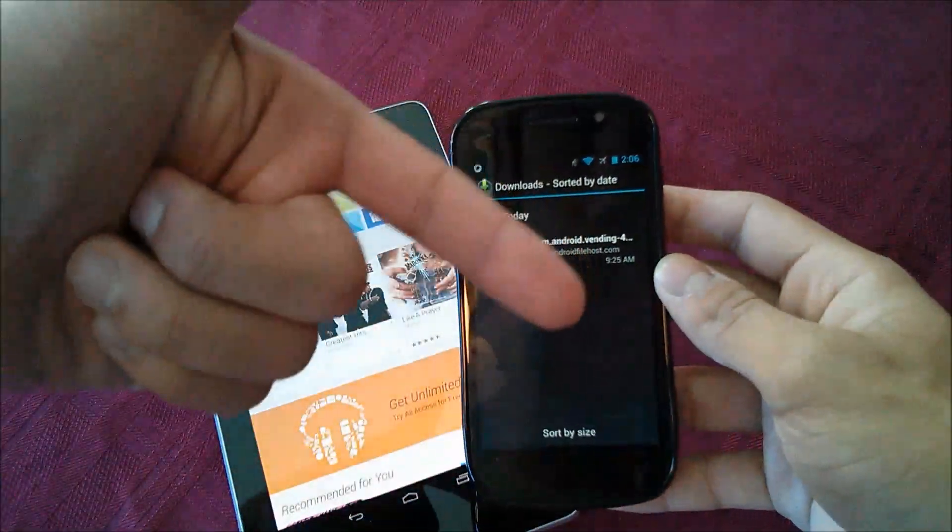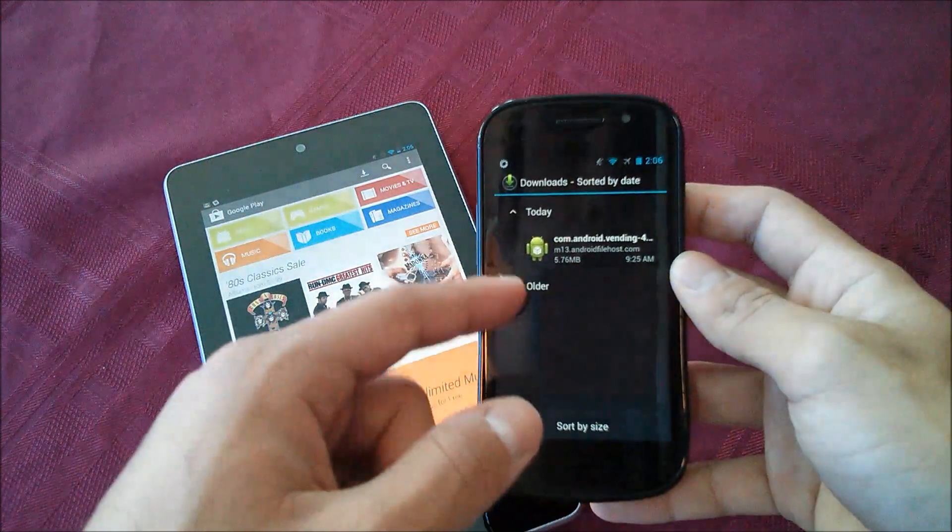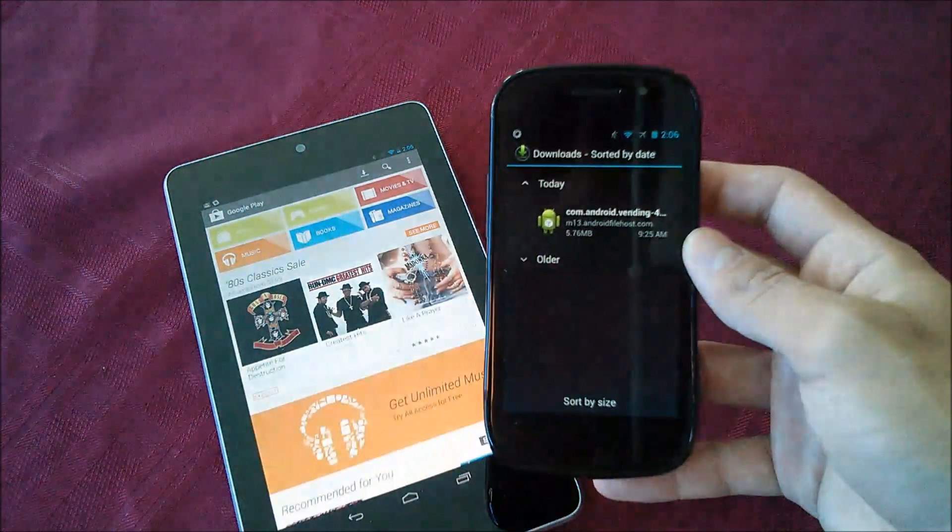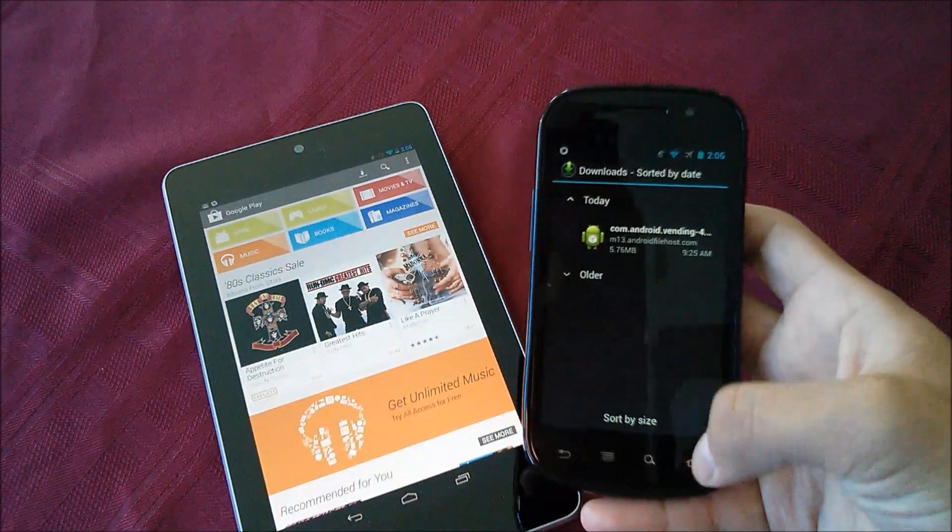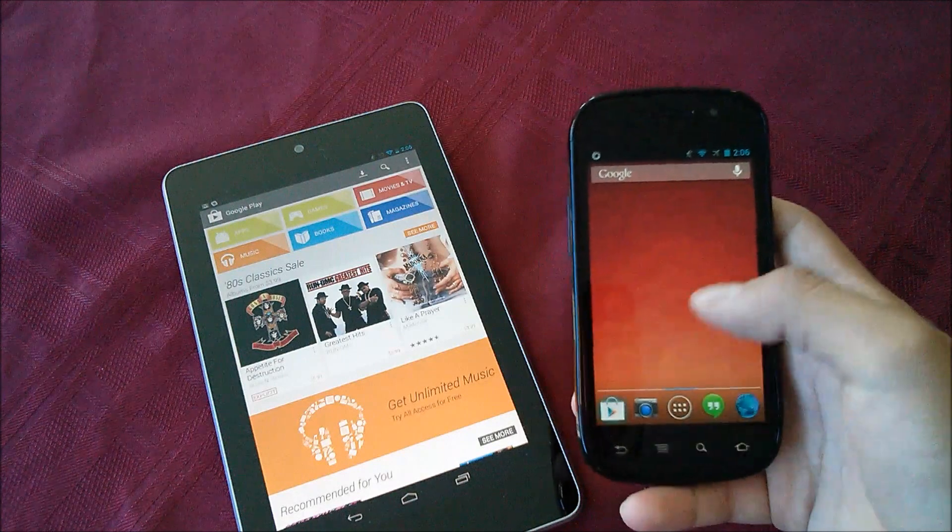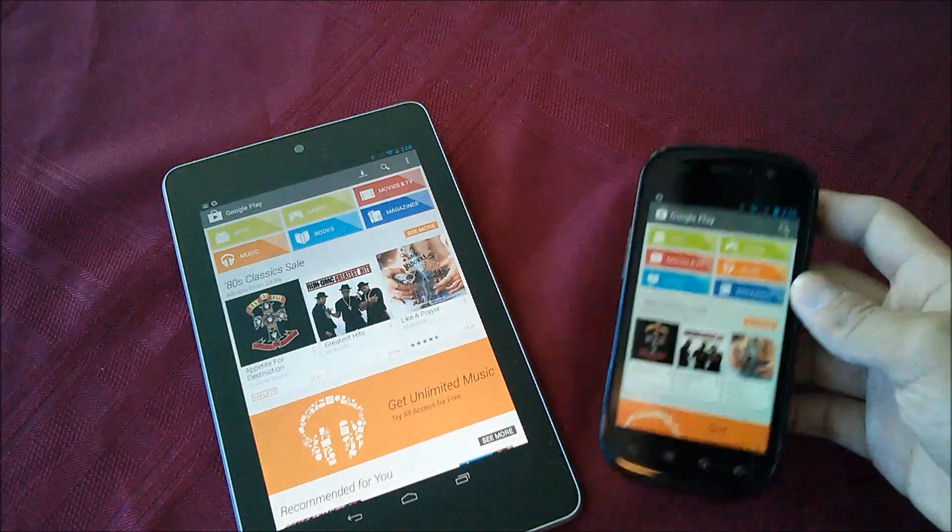First you're going to just want to hit the link down in the description, then once you do that it will download as an APK. Just click on it, go ahead and install it and then open and you'll be greeted with the new Google Play Store.